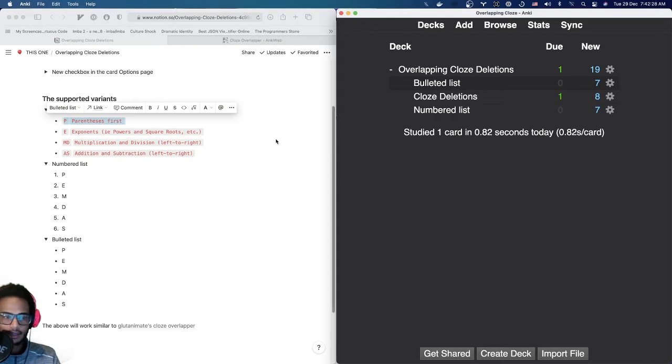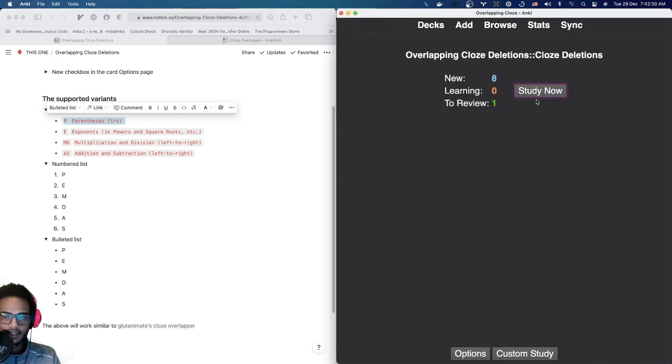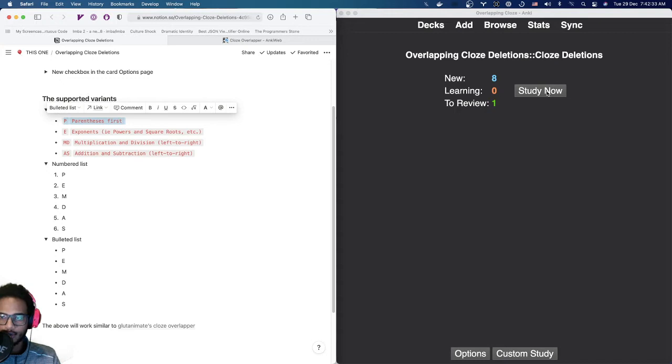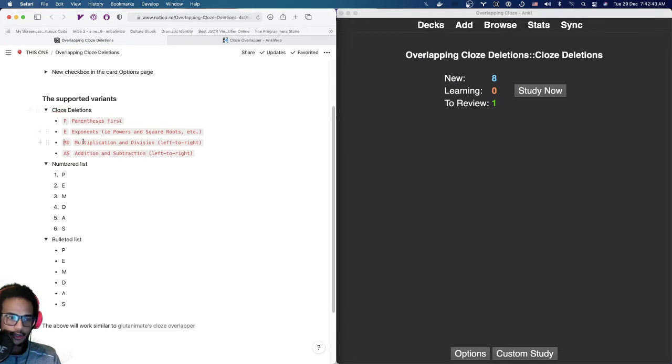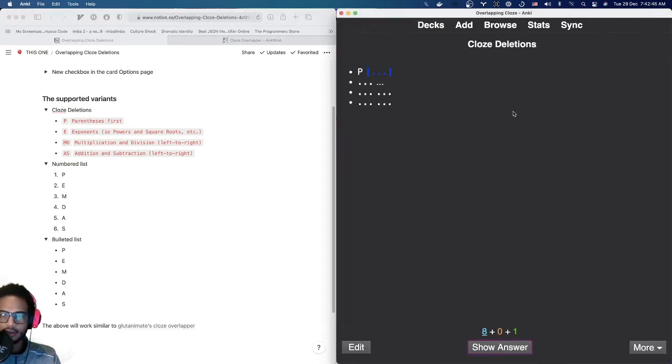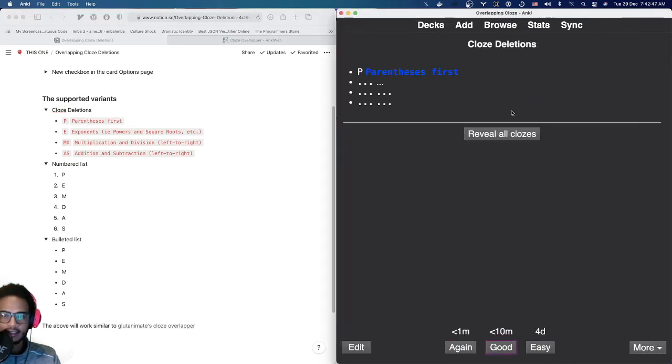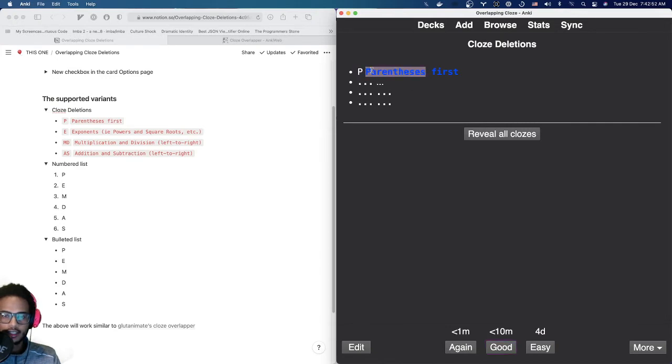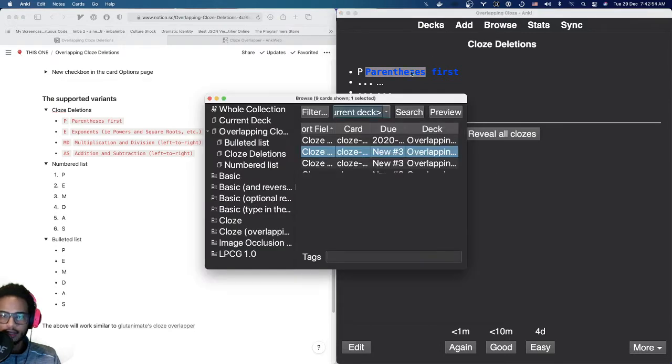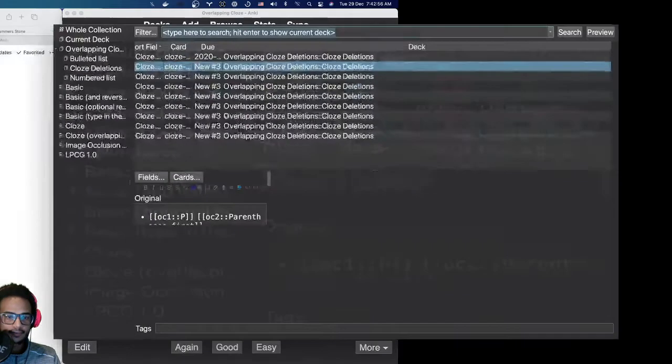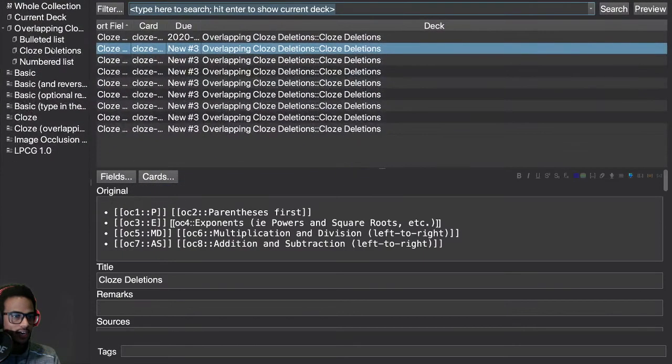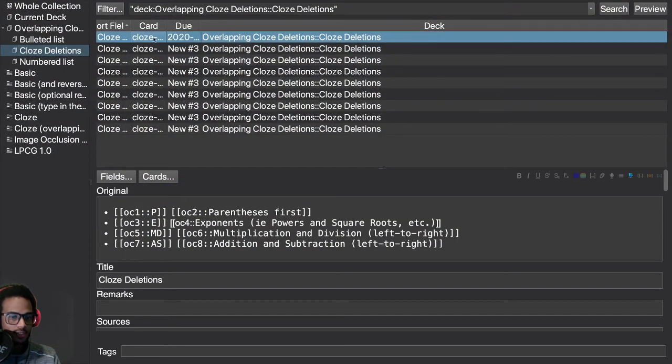And let's take a look at how it looks like here on the right-hand side. And this is created via the CloseOverlapped add-on from GlutaAnimate. But I'm thinking of making this behavior automatic. So it would convert what you have left-hand here into something like this. Where this P here would also be a close deletion and this one. So let's go here to browse and we can take a look at that just to have the full example.